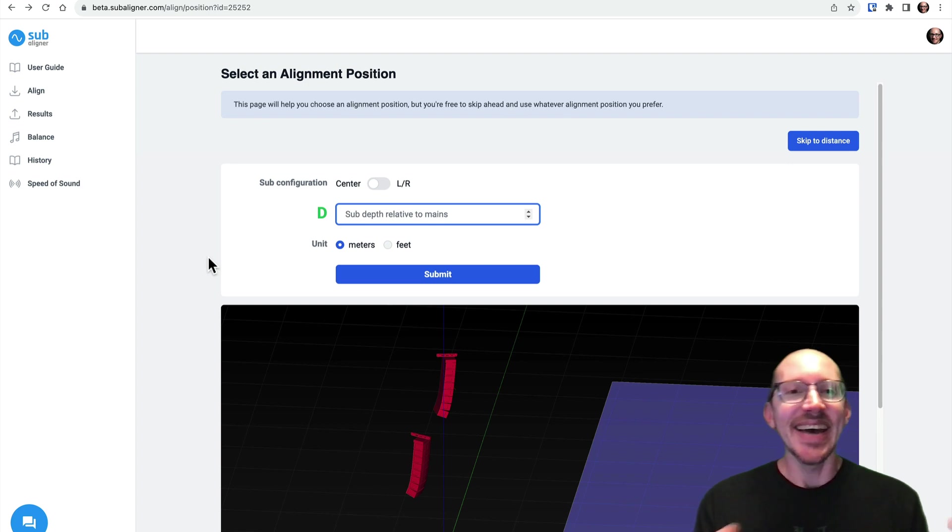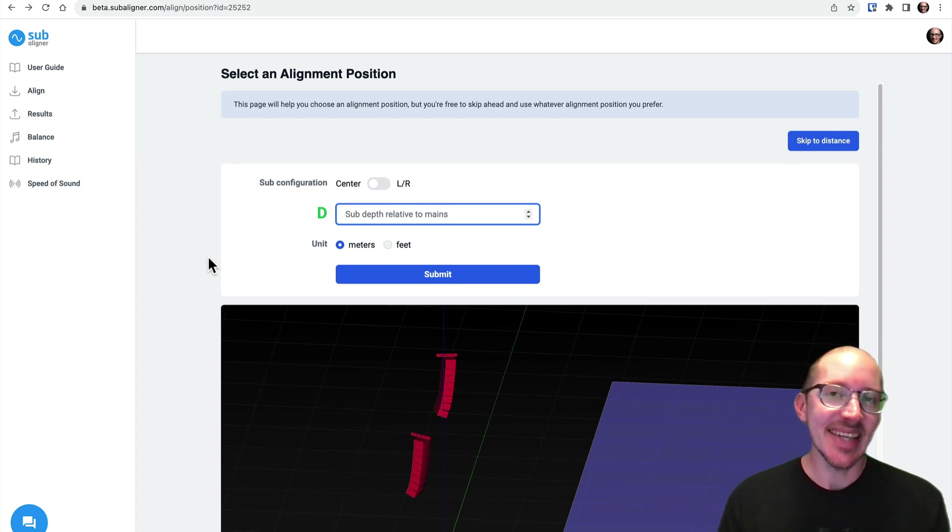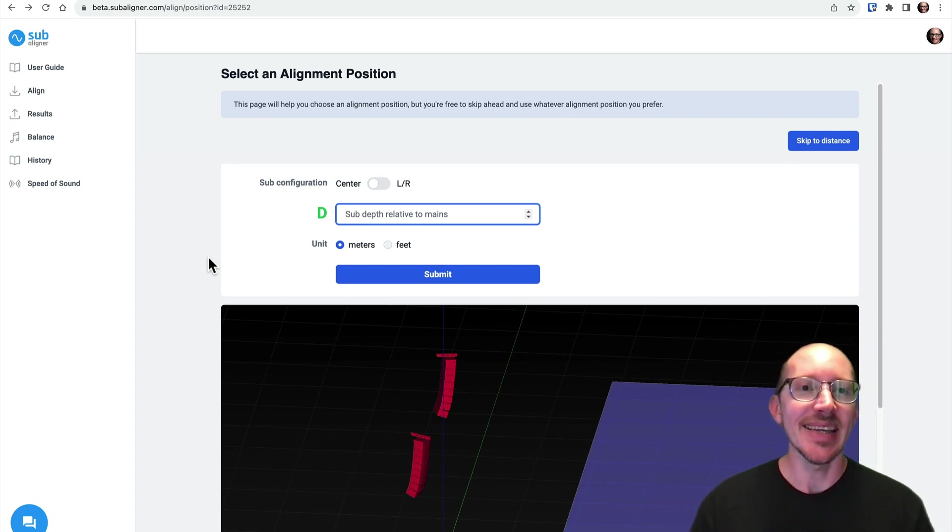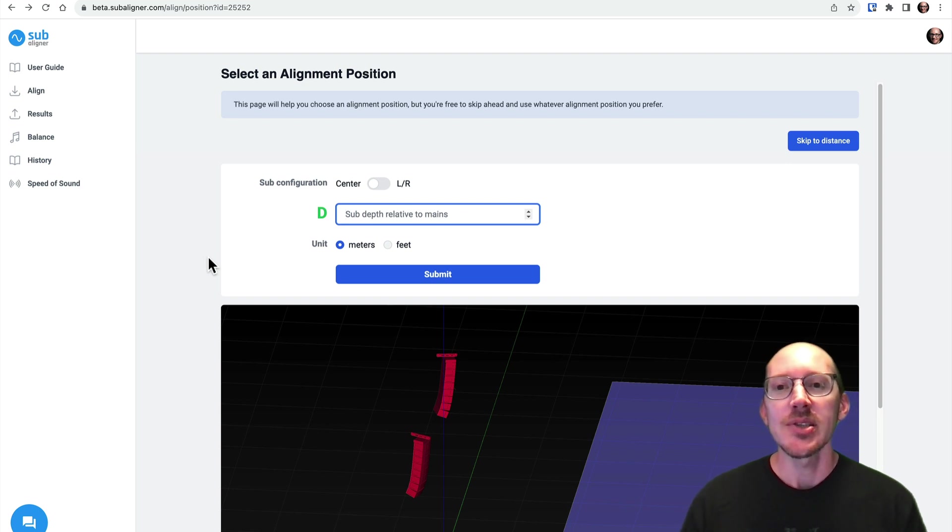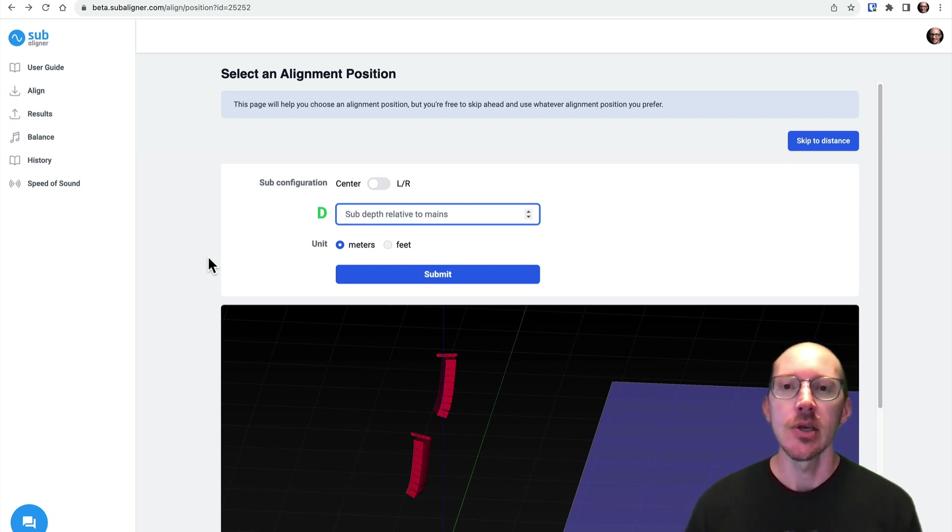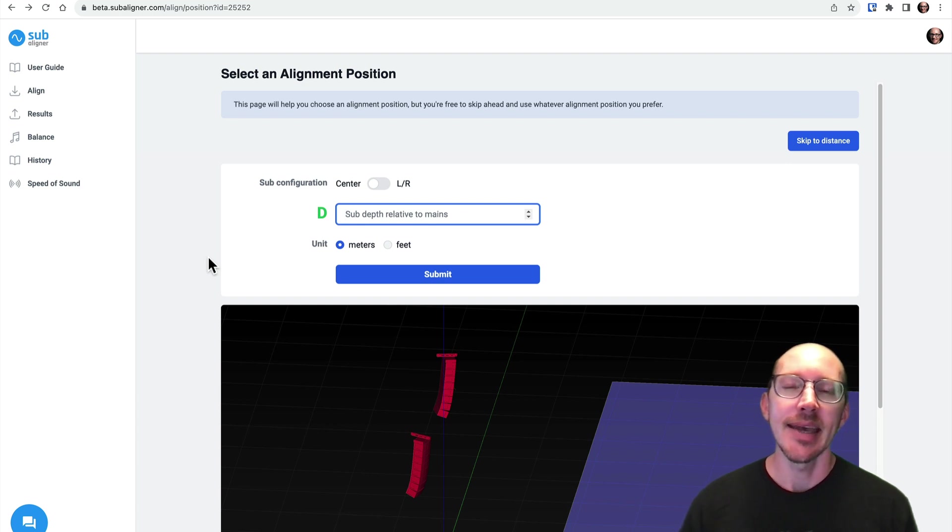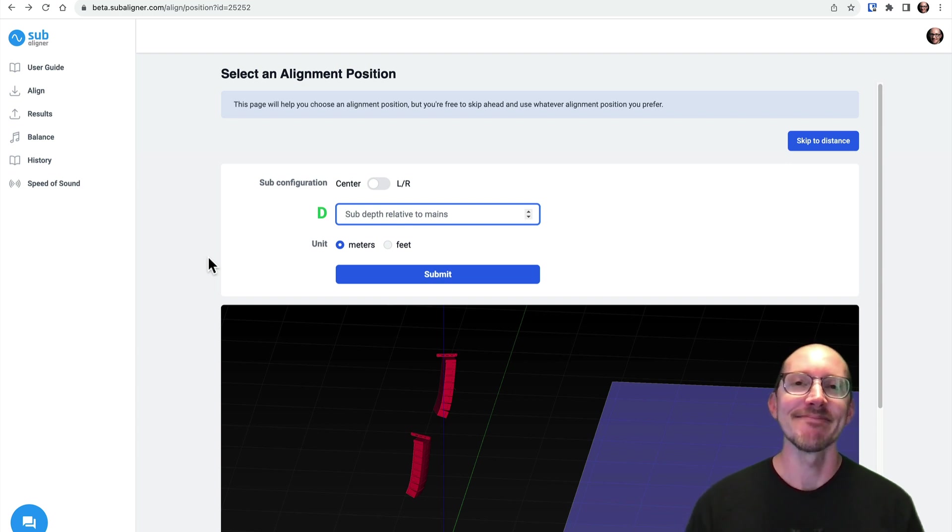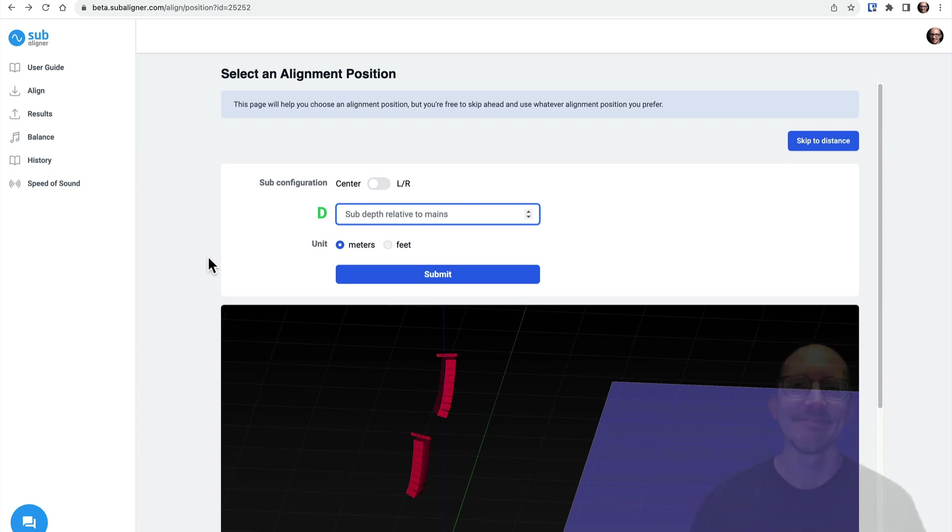So that was the fastest overview of Subaligner version two that I could do. I'm sure this raised a lot of questions for you. But I also hope that it piqued your interest to try it out. And please let me know what questions or suggestions come up for you. Thanks. I'll see you next time.